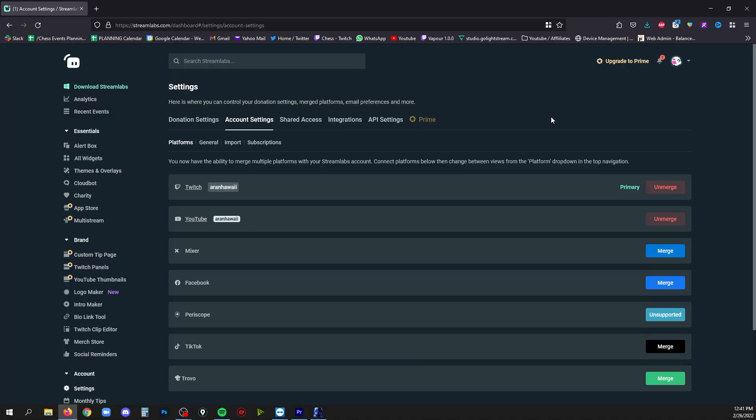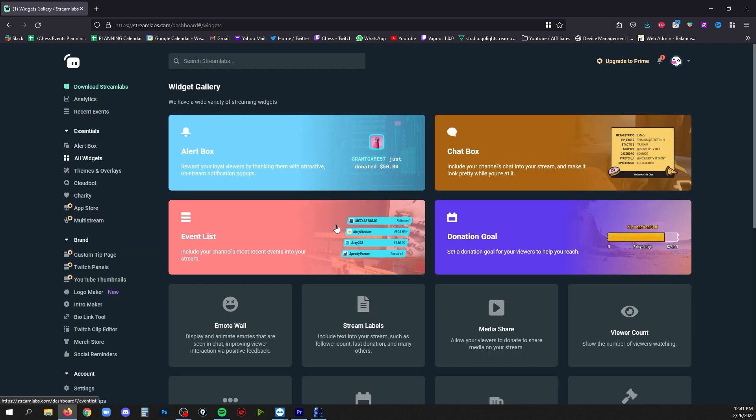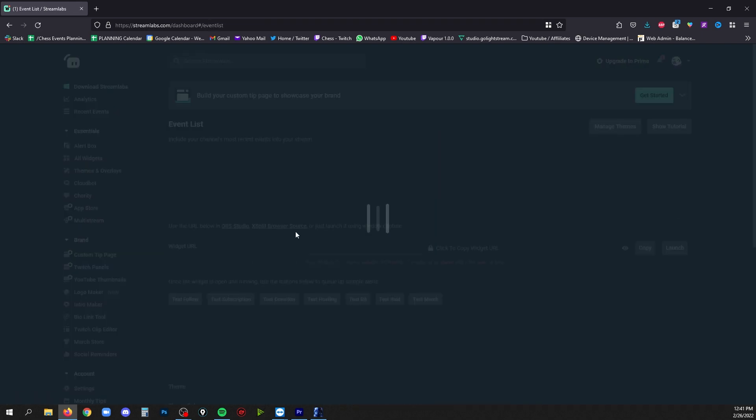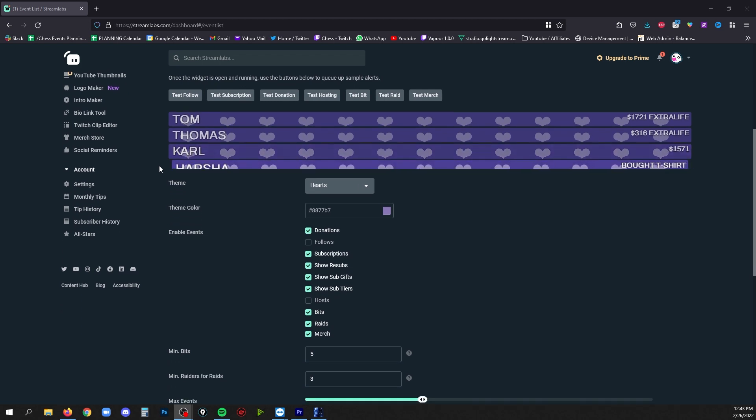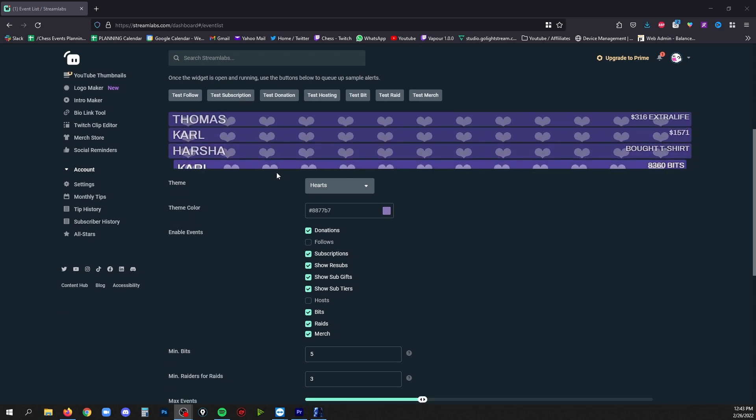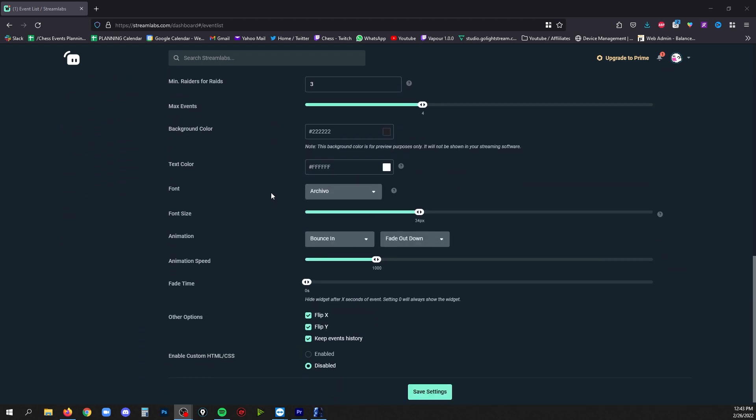All right, so to get to your event list widget you will go over here to Essentials, All Widgets. You'll find the event list in here. Click that and then if you scroll down here you're gonna get a preview of what your event list looks like and all of your settings.